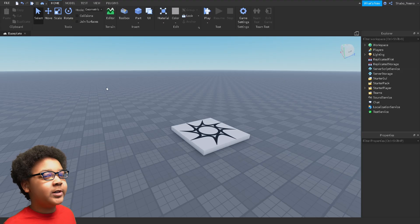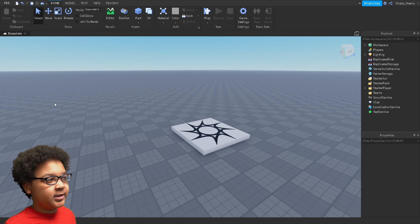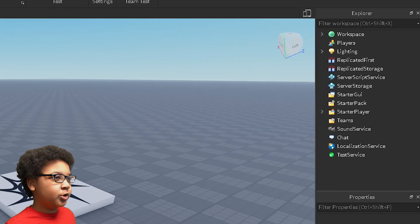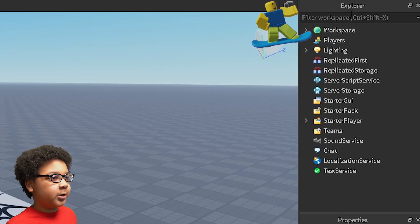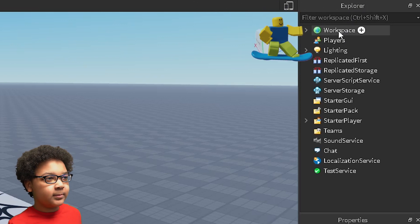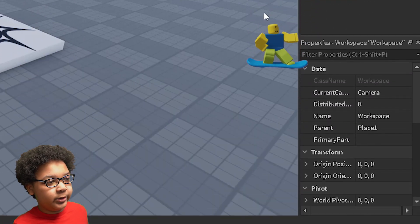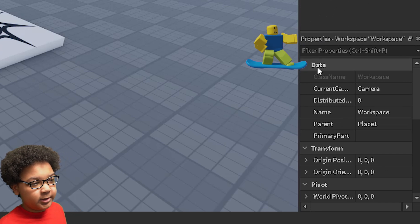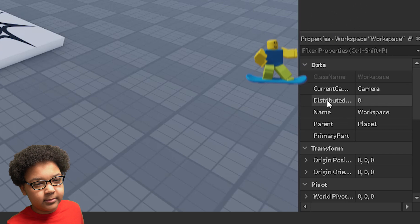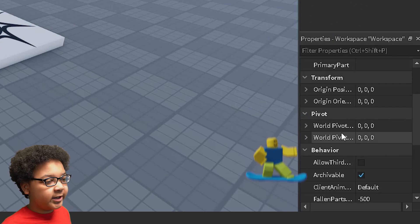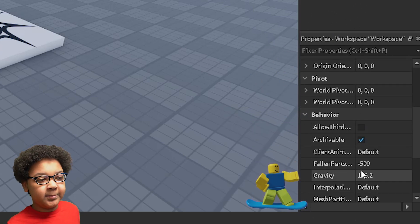So the first thing you're going to want to do is click Workspace. Go to Explorer, and then click Workspace. Now, if you have Properties open, it should appear in there. Go to Properties, scroll down, and then you'll find the Gravity.